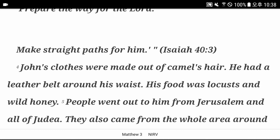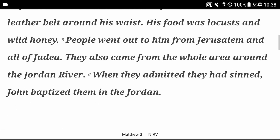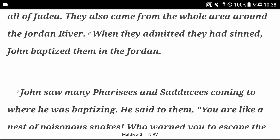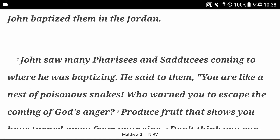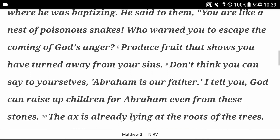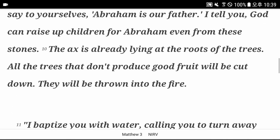People went out to him from Jerusalem, all of Judea, and from the whole area around the Jordan River. When they admitted they had sinned, John baptized them in the Jordan. John saw many Pharisees coming to where he was baptizing. He said to them, you are like a nest of poisonous snakes. Who warned you to escape from the coming of God's anger? Produce fruit that shows you have turned away from your sins. Do not say to yourselves, Abraham is our father. I tell you, God can raise up children for Abraham even from these stones. The axe is already lying at the roots of the trees. All the trees that don't produce good fruit will be cut down. They will be thrown into the fire.